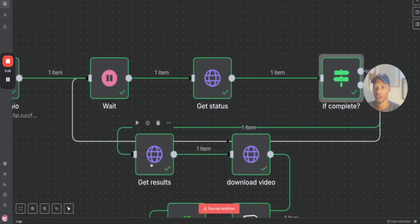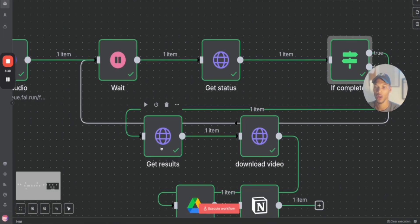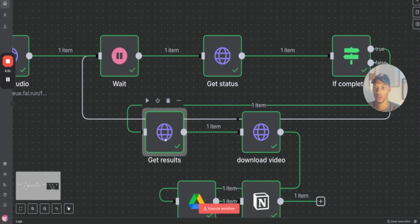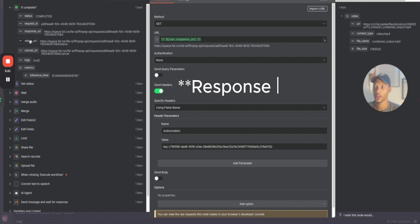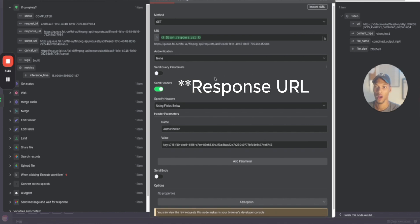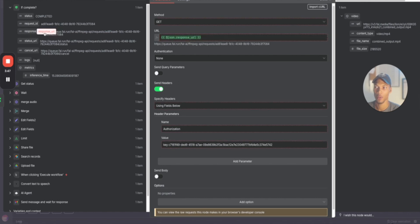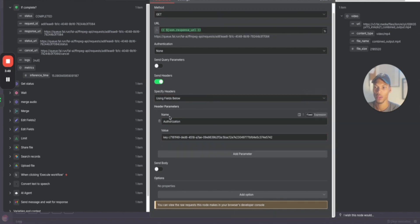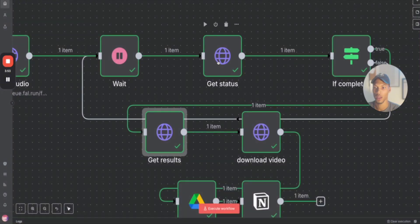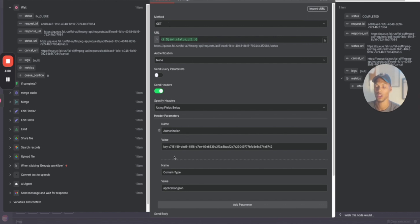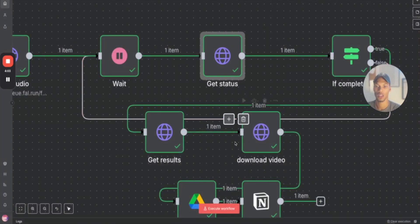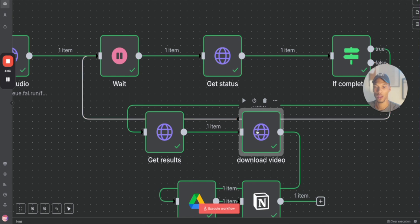This is going to be a GET method with the URL that you guys have from your status, so you're going to get the response URL. All you do is slide the response URL here, and then the authorization is the only header you need. I did not show the get status, so for get status is literally you slide the status URL here, you do a GET method, authorization your key, content type application/json.